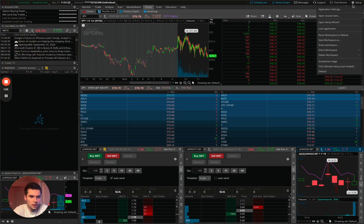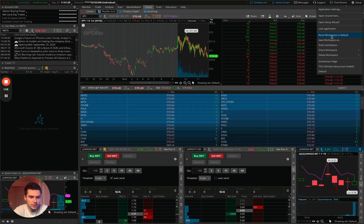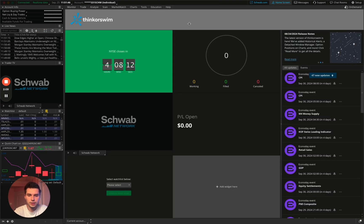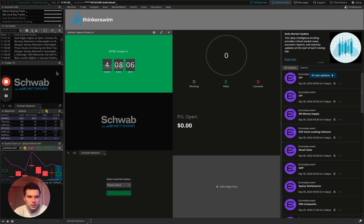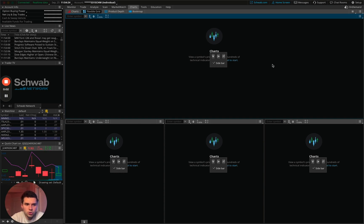What we're going to do is go to the settings icon and do a reset workspace to default. This will give us a fresh slate to work off of. We're now going to go back to our charts tab, because right now you're seeing a lot of information which we don't want to see. We're going to go to our charts tab and go to flexible grid. Now that you've reset your workspace, it should look precisely like this.